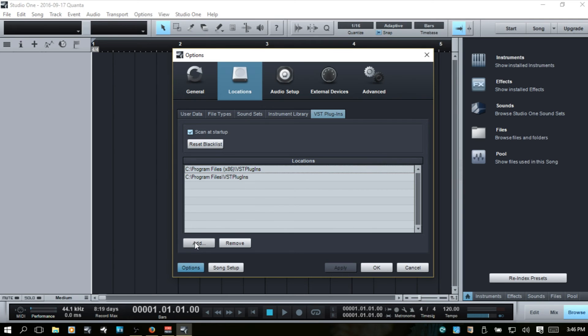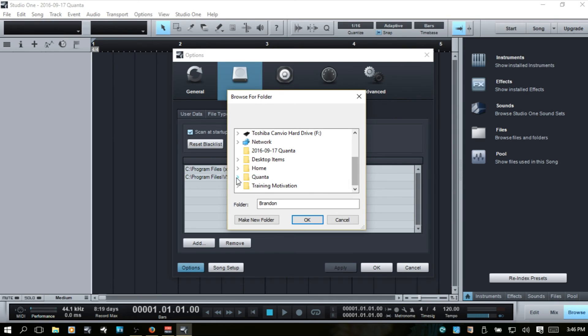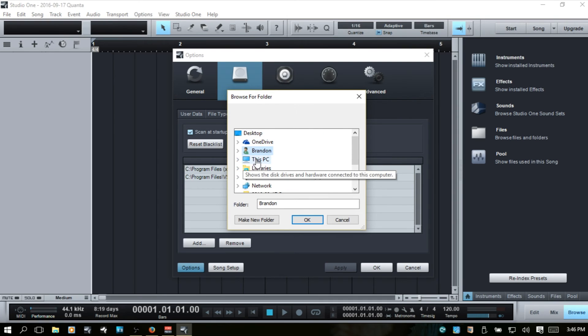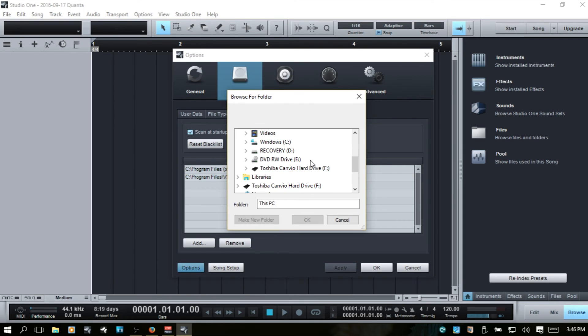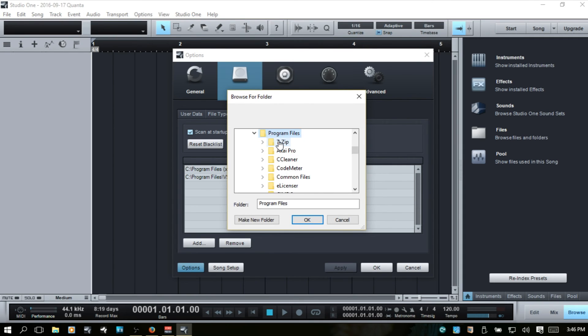And again, you can just use the add button to create a location. And so I just went to this PC, the C drive,